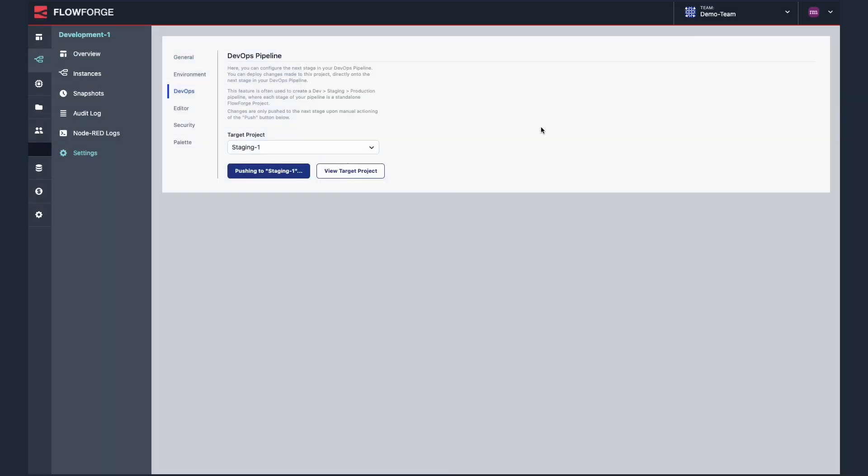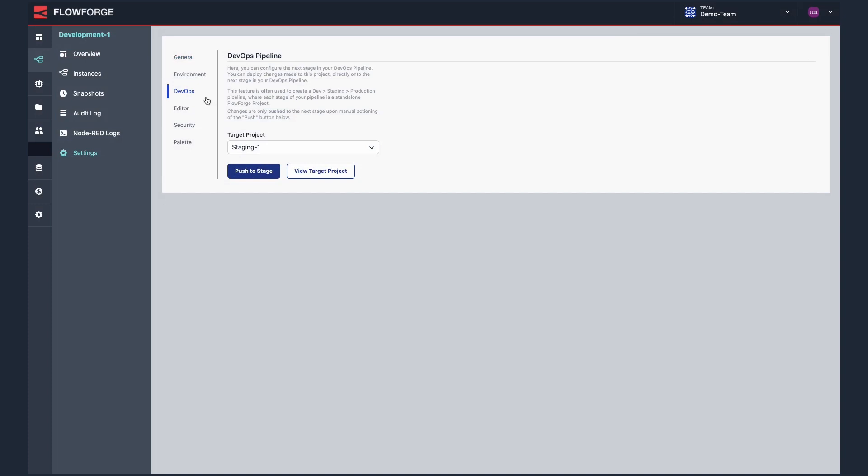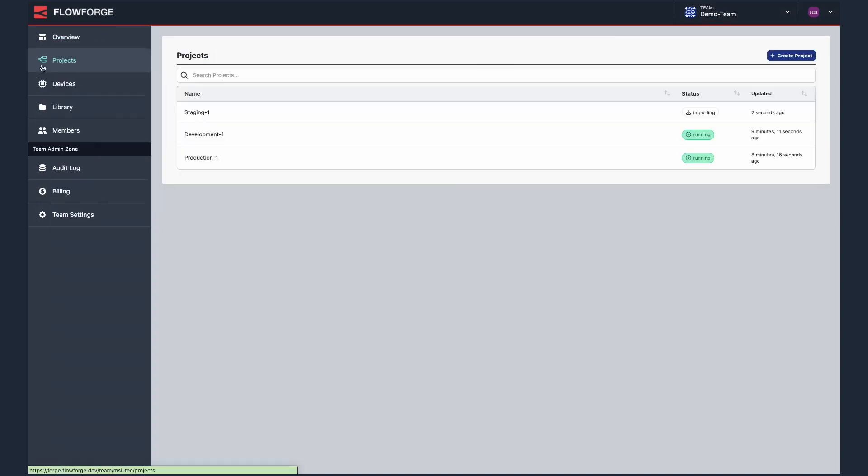FlowForge will now start the process of migrating your flow over to the new project. Once the migration is completed you can view the flow in the target project if you wish.